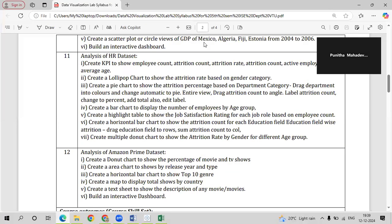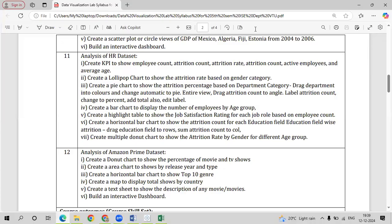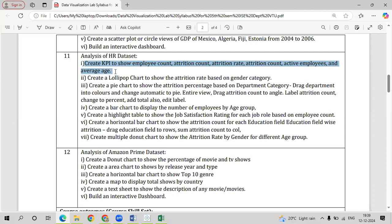Let us now go with our next dataset, the HR dataset. We will first analyze what the HR dataset contains, then create several different types of queries. The first query we will be creating, after analyzing the dataset, is a KPI to show the employee count, attrition count, attrition rate, active employees, and average age.